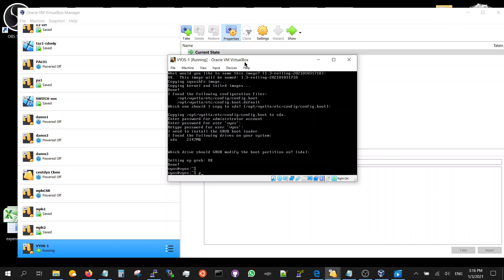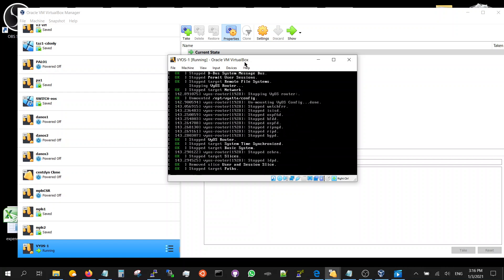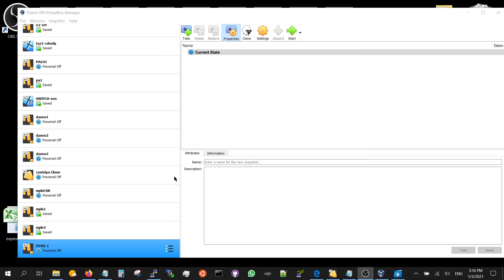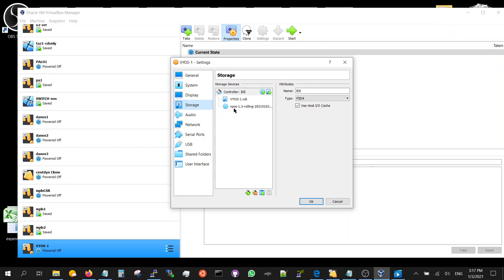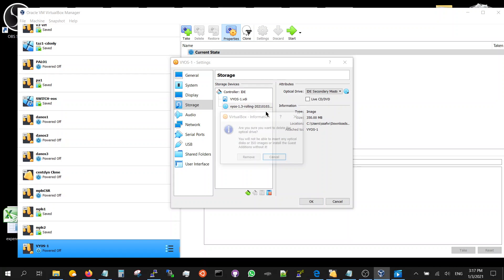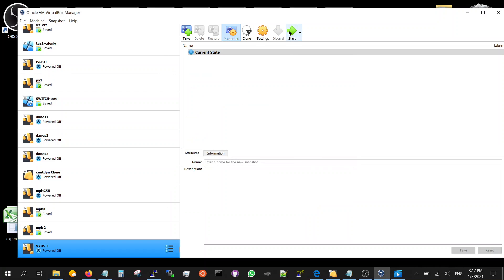Do power off, yes. And now VyOS-1 settings again. Storage - remove the attachment so that it doesn't take the CD for booting up. Start.